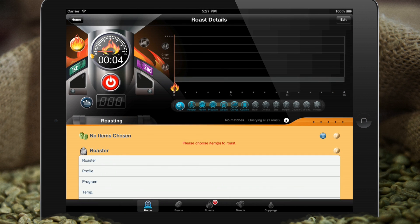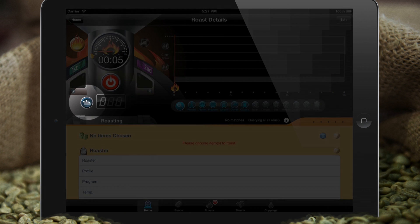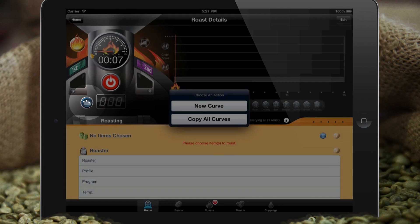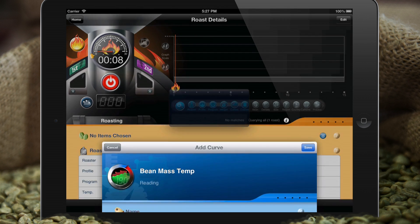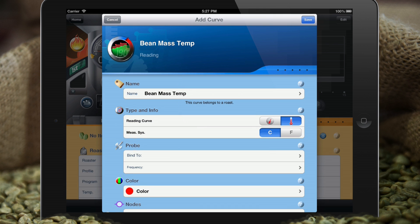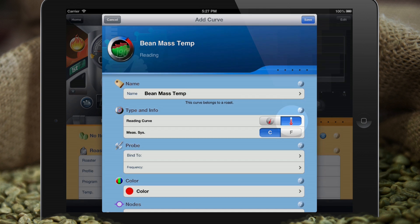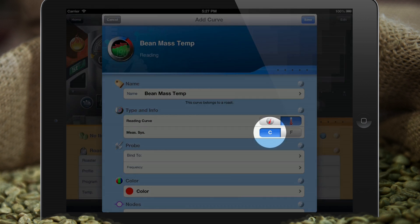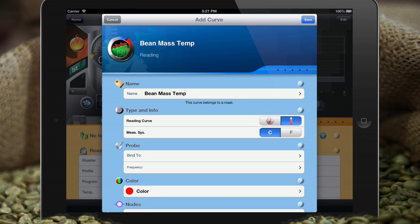The first thing we'll do is tap the curve button here. We want to create a new reading curve to hold the temperatures we read from the bean mass throughout the roast. We'll set the name — in this case it's already set to bean mass temp — verify that we have a reading curve set and that we're working in the proper measurement system, in this case Celsius.